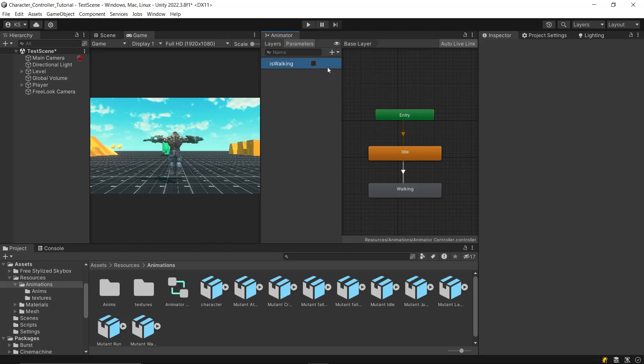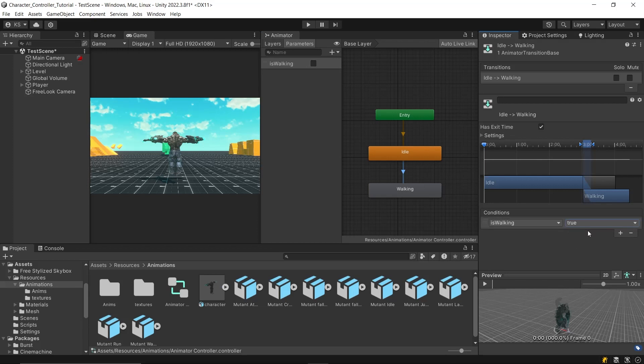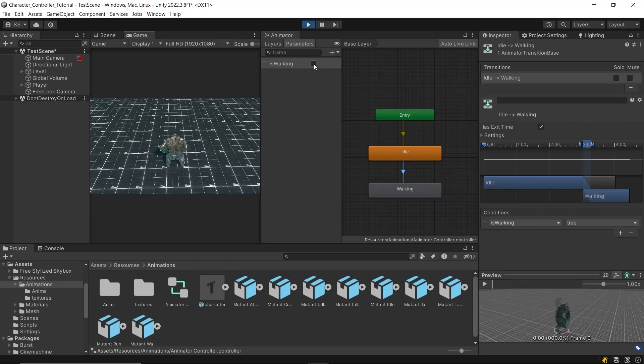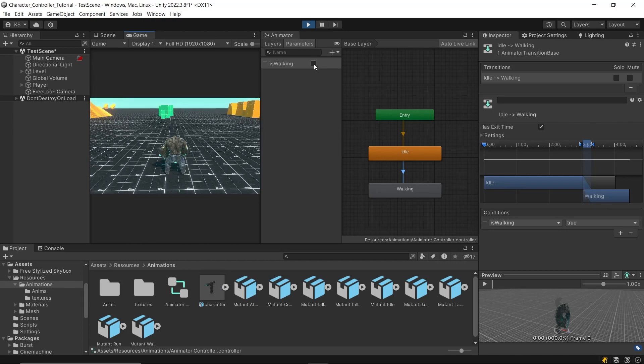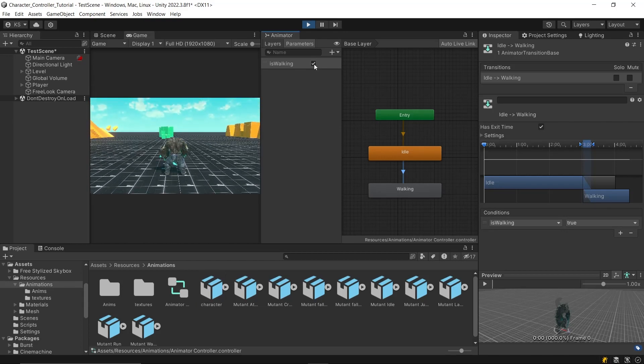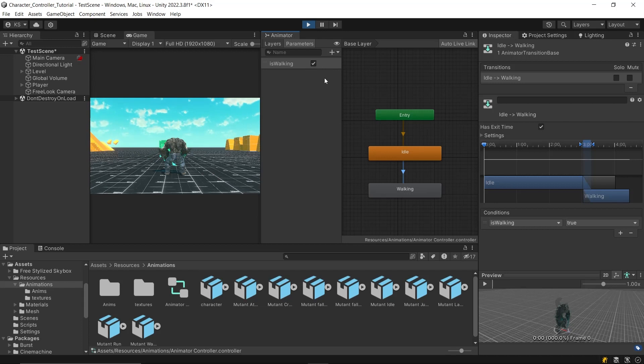Next, select the transition from idle to walking. Now you can set the condition for the transition to happen. Select the parameter we just created and set its value to true. This means the transition from idle to walking will occur when the isWalking boolean is set to true. With this setup, the walking animation will play whenever the isWalking boolean is true.